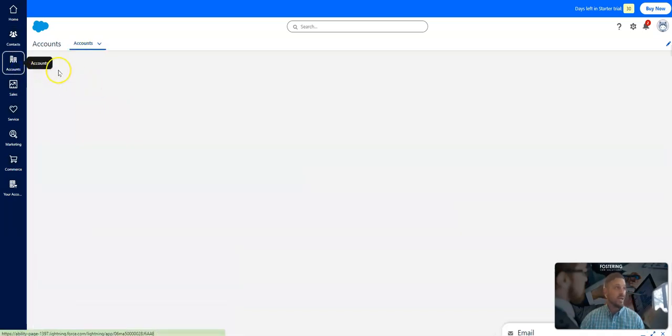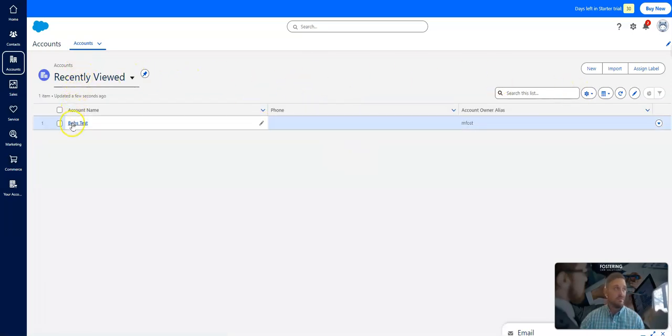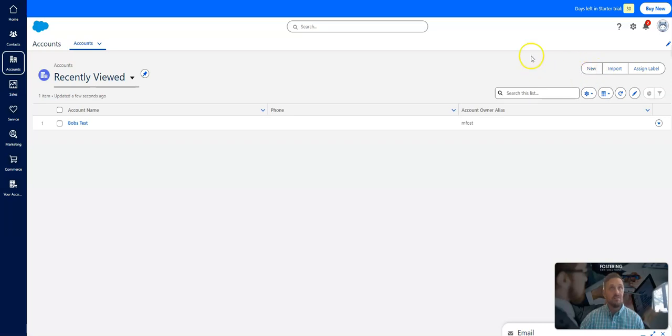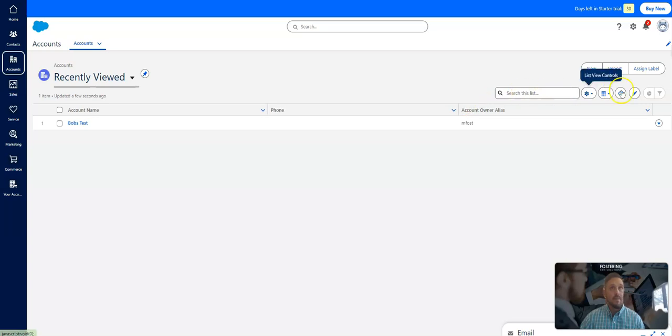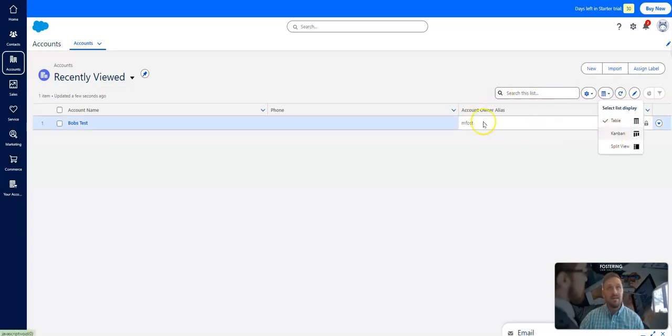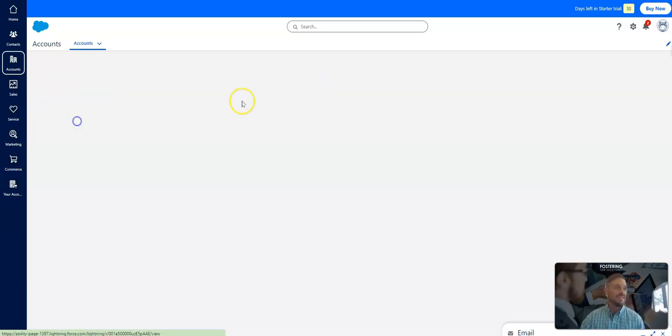So again, accounts, you have list views. You're not going to have all the features. There's a lot of great features with list views in enterprise with intelligence view and Kanban and things of that nature. But it's just a nice list view. Oh, wait. I might take it back. Oh, there is Kanban. How about that? So no intelligence view, but you do get Kanban.